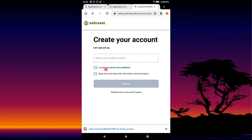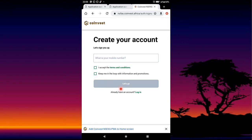After pressing Next, it says 'Create your account, let's sign you up.' It needs you to enter your cell phone number. Enter your cell phone number — please make sure that cell phone number belongs to you. It should not be a number belonging to a relative or any cousin or anyone else; it should be yours. After entering your number, please click in this box and it will turn green, then press Let's Go.